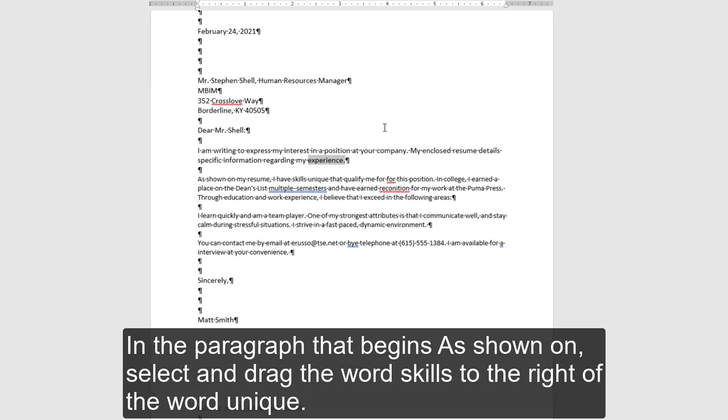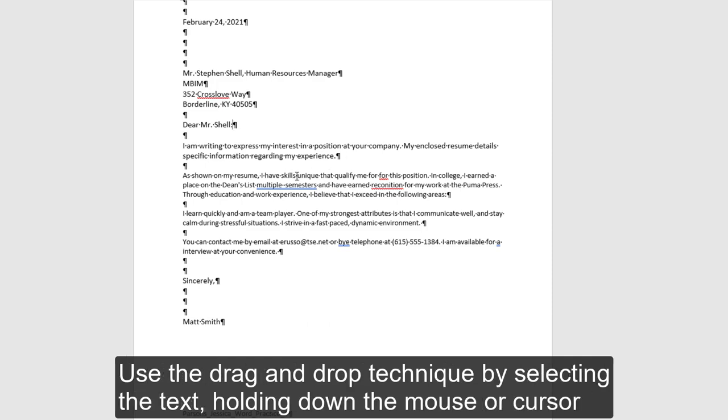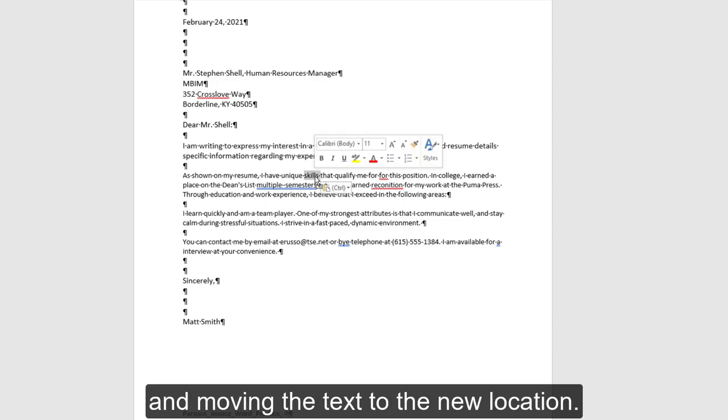In the paragraph that begins as shown on, select and drag the word skills to the right of the word unique. Use the drag and drop technique by selecting the text, holding down the mouse or cursor, and moving the text to the new location.